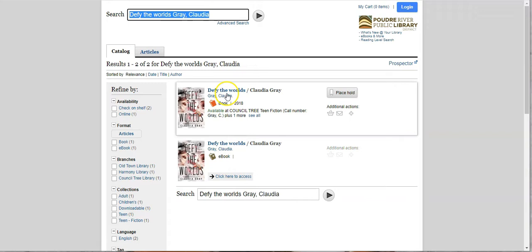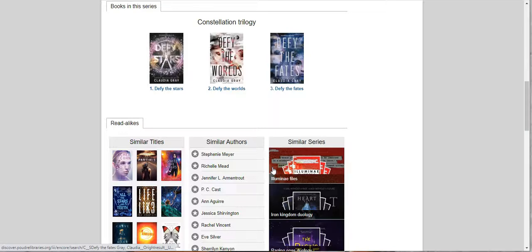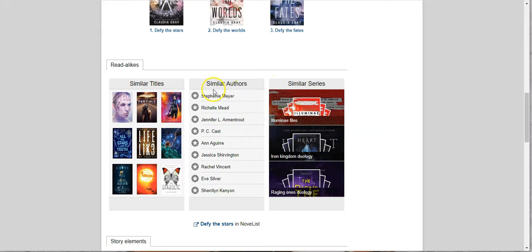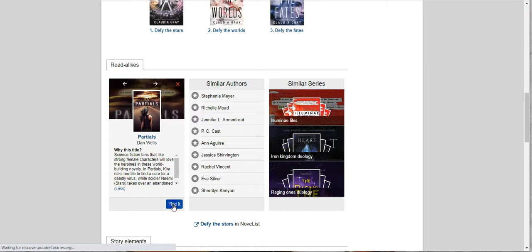Second one, so it includes an ebook as you can see as well. Let's go back, and there's a little bit more here. This is exciting. It also includes read-alikes, so similar titles, similar authors, and similar series. And when you click on it, so it will see the Partials. Let's click on it, see what we get. Okay, so we get a description of why they recommend this title as a read-alike for Defy the Stars. And then if you click on Find It, it will pull it up in our catalog.